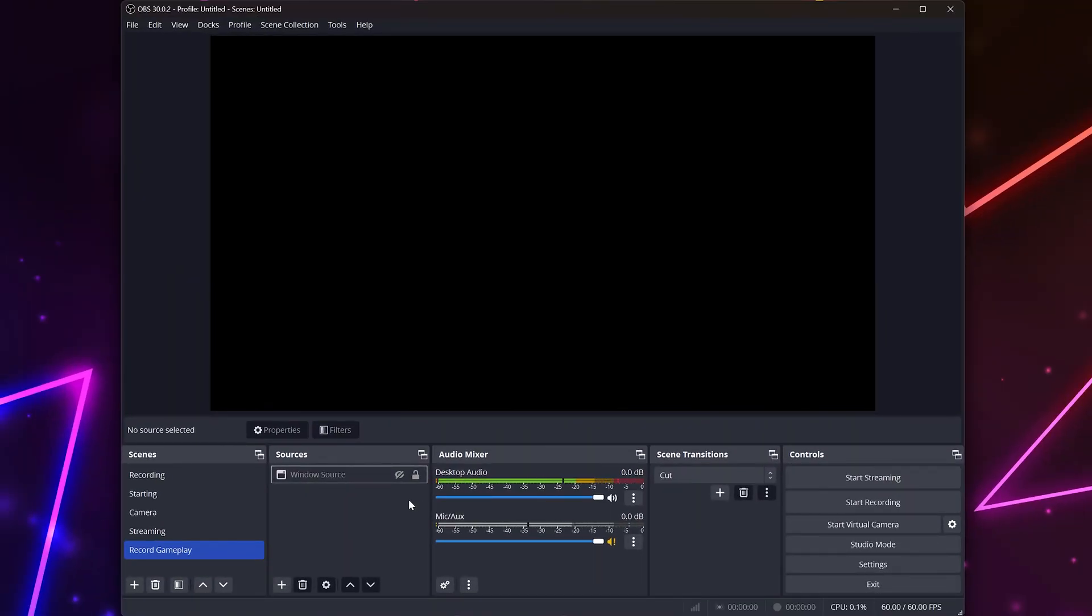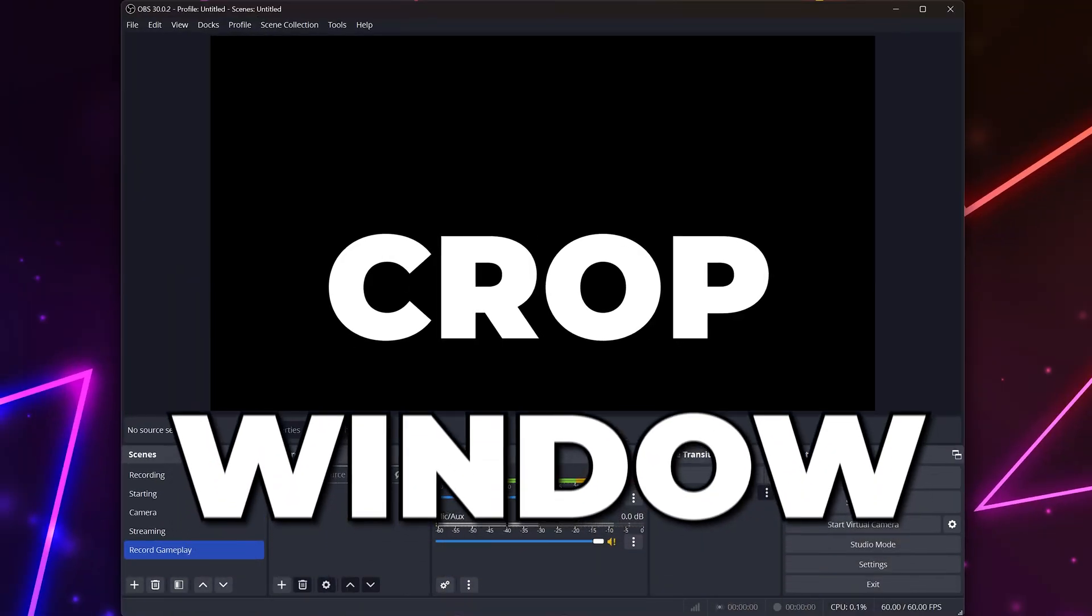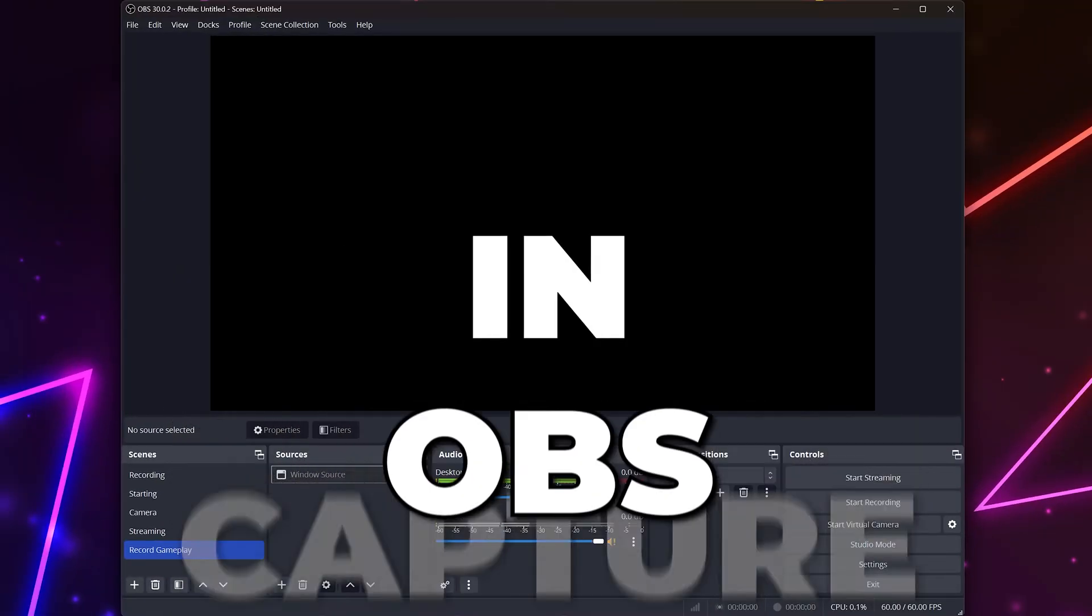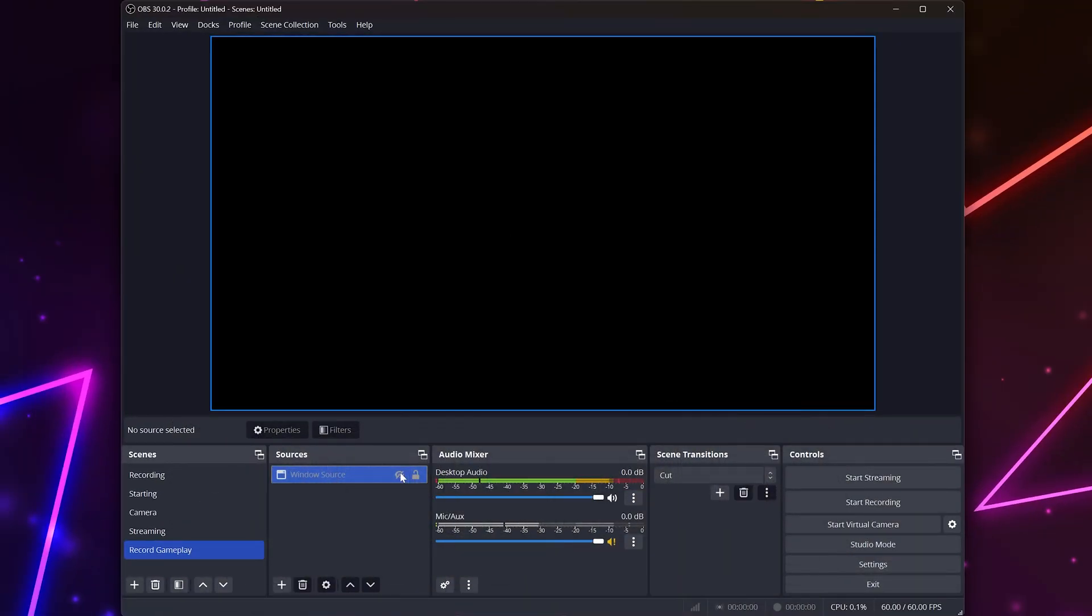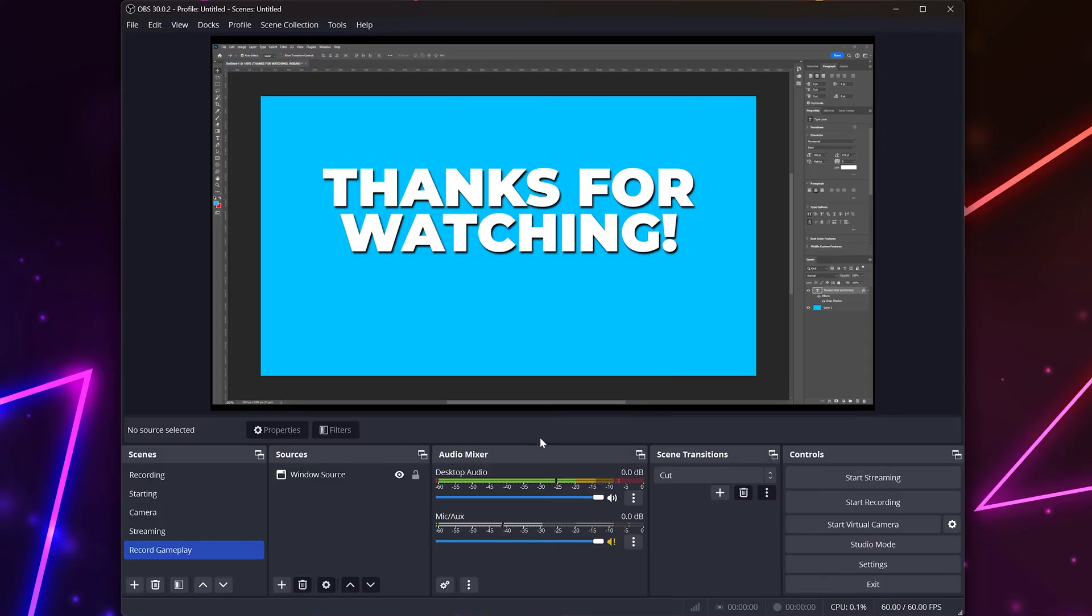In this video, I'll be showing you how to crop window capture in OBS Studio. You can use this to remove parts of your window, such as the address bar on a browser.